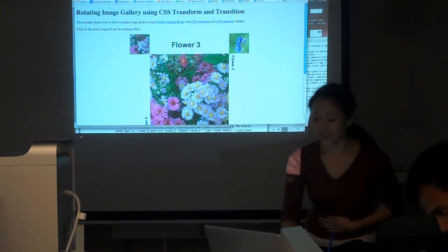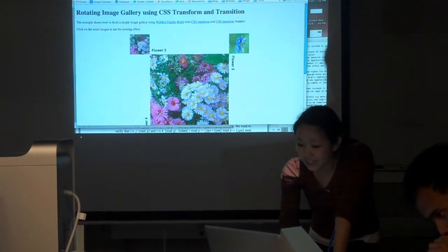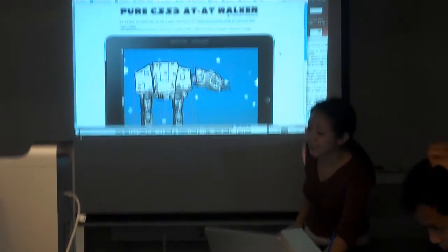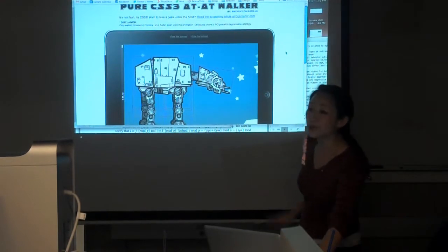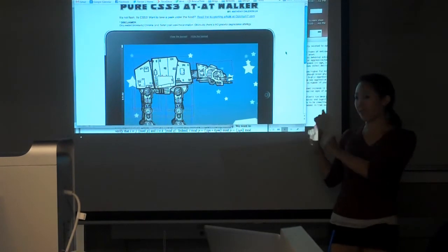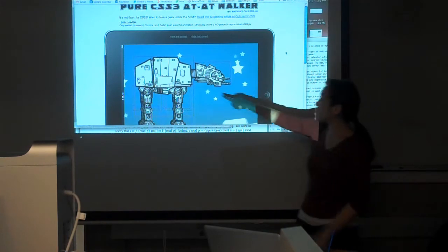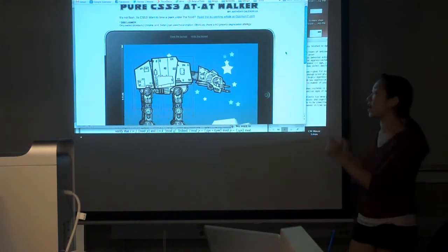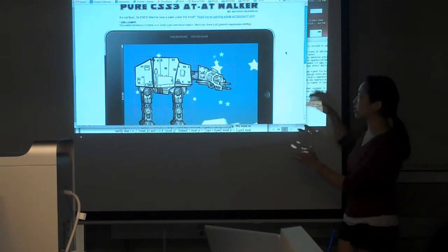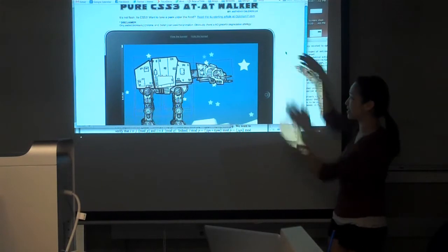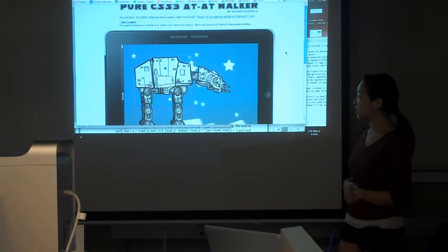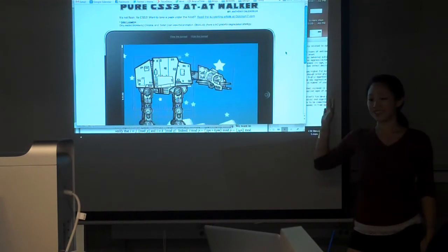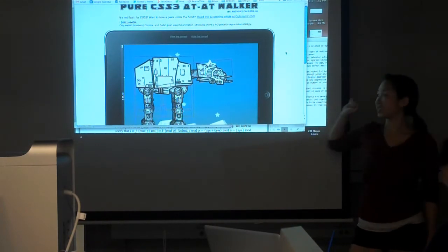Another example is this pure CSS3 walker. This is pure CSS, not JavaScript at all. And this shows you where the divs are. It's using CSS transforms. It's just a pure animation. But this is CSS3. There's no JavaScript or Flash in this.